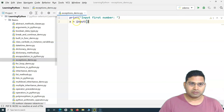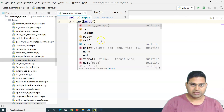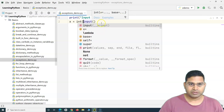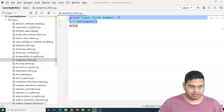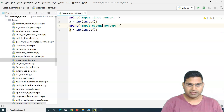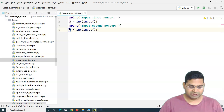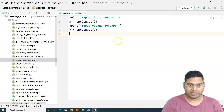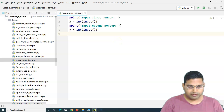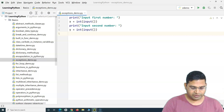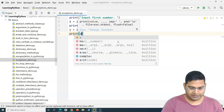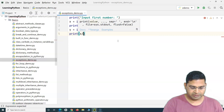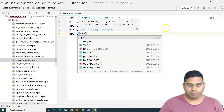I'll convert it — type cast it to integer. For the second statement, just copy this, change it to 'second', and store the second input into the variable y. Now if we want to divide these two numbers, I'll simply print x divided by y. Very simple program.